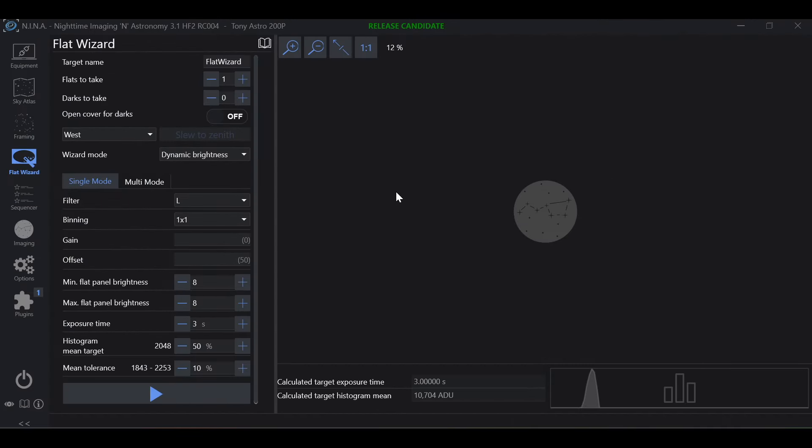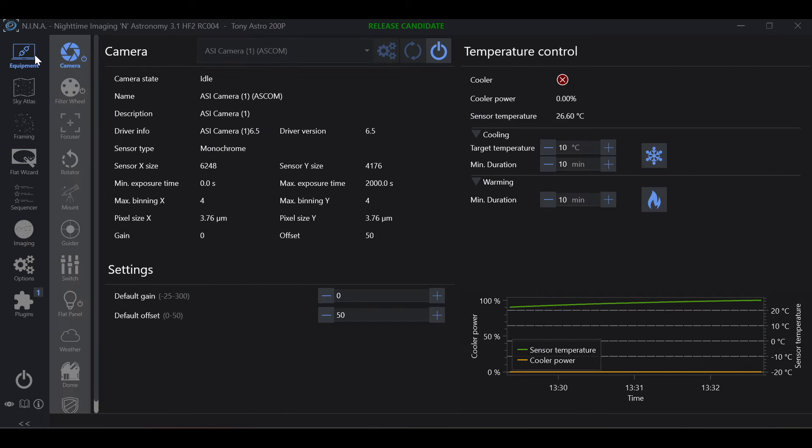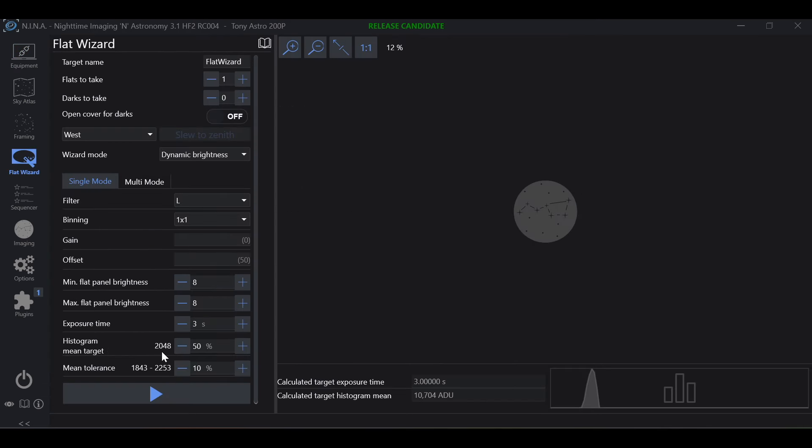Now the last issue that I want to go over and the solution to it is going to be your histogram mean target. Here we are wanting 50 percent of the histogram and it's showing a mean target of 2048. Now we're using an ASI 2600 MM camera and we know that 2048 is definitely not the middle of the histogram. That should be closer in the 30s, 30 to 35,000.